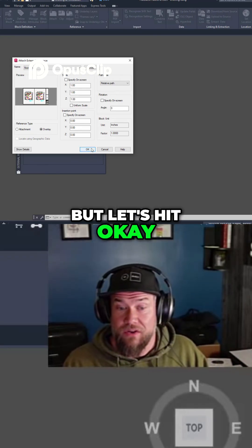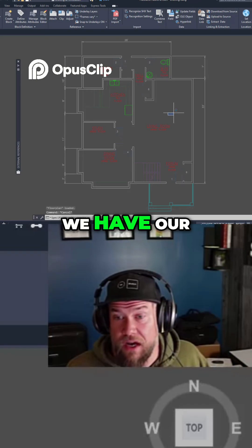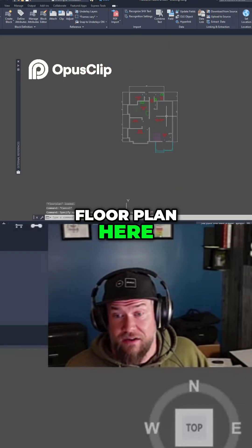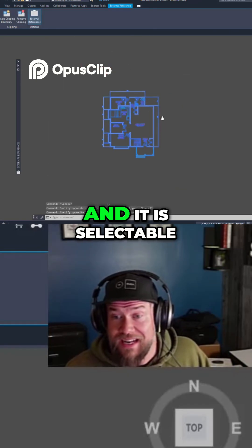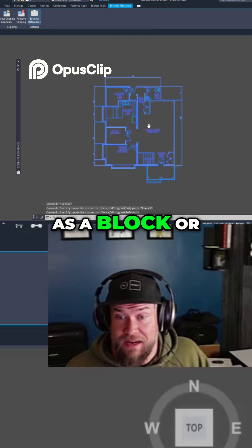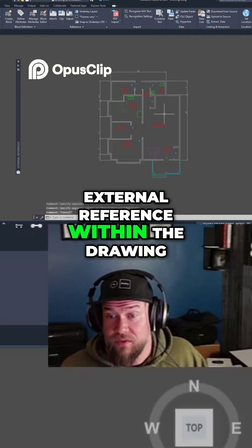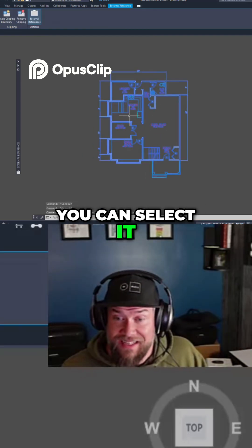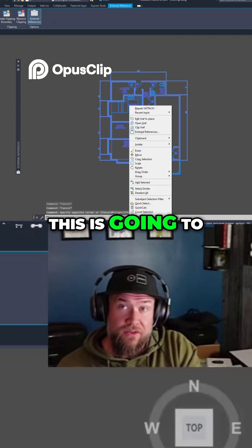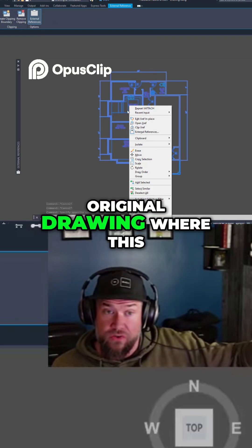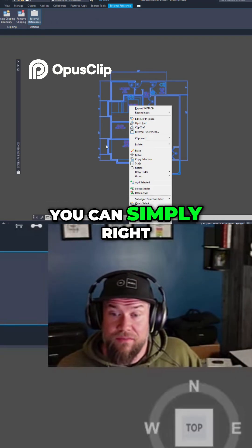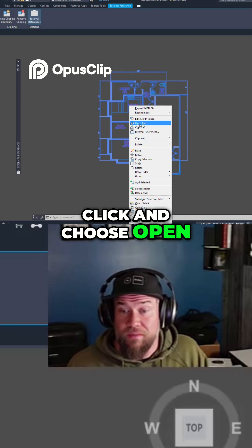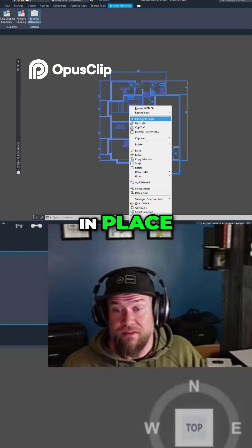Let's hit OK. You can see we have our floor plan here. It's been referenced in, and it is selectable as a block or external reference within the drawing. You can select it, and if you'd like to edit it, you can simply right-click and choose Open Xref or Edit Xref in Place.